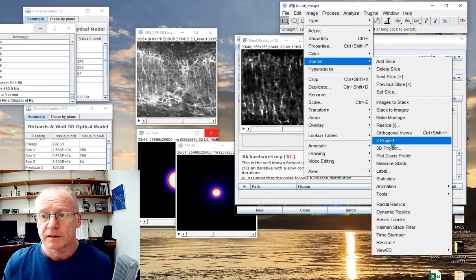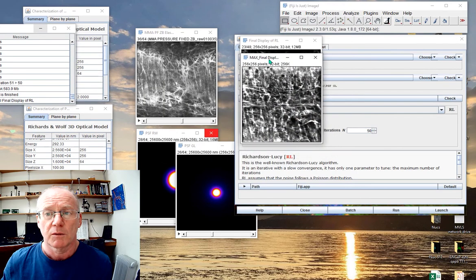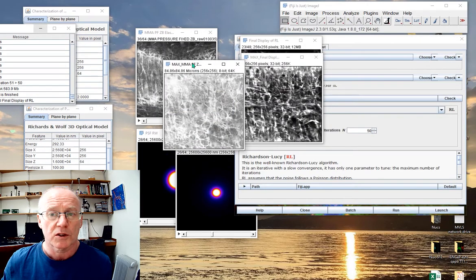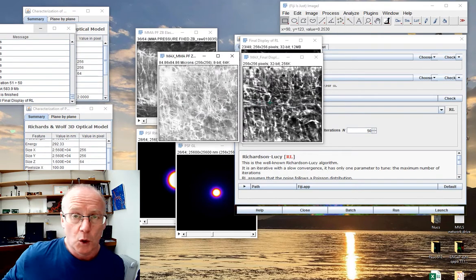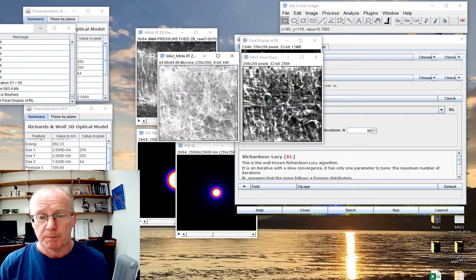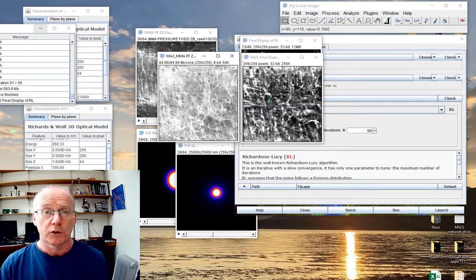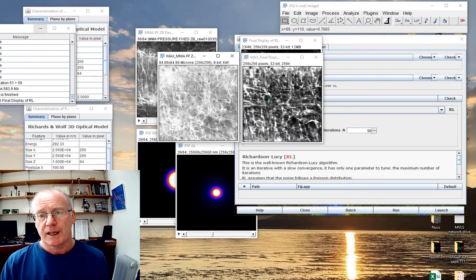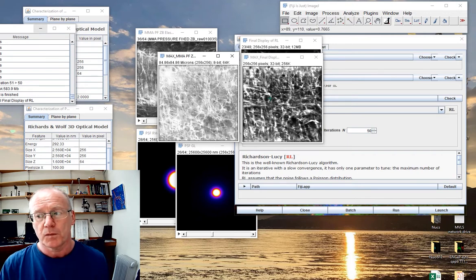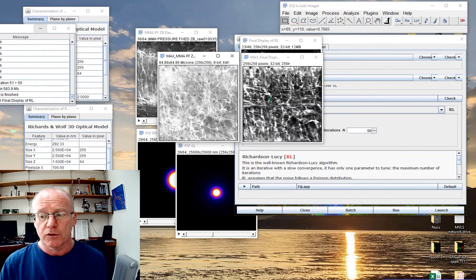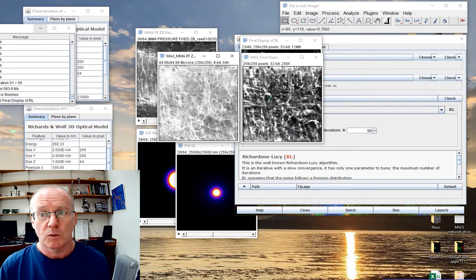Let's make a Z projection — maximum intensity — of the deconvolved data. And let's do a maximum intensity projection of the original as well. When you compare the original image with the deconvolved image, hopefully you'll agree there's certainly an improvement. The great thing about Deconvolution Lab is you can play around with different point spread functions, both modeled and measured, and choose from different deconvolution algorithms. What follows is a series of graphics where I've tested three different point spread functions on a few different deconvolution algorithms, to give you an idea of the variety of results you might expect.